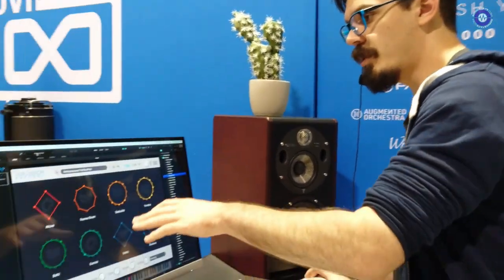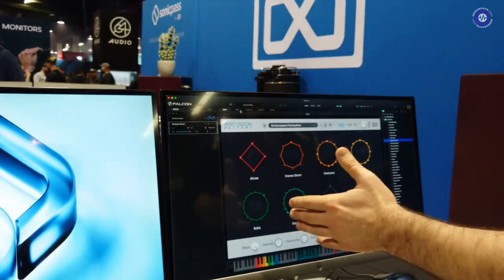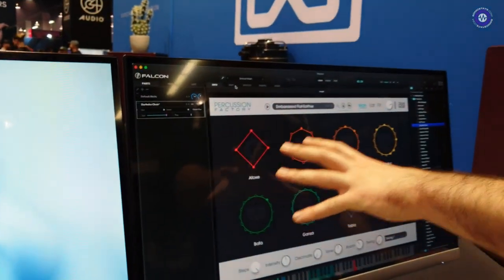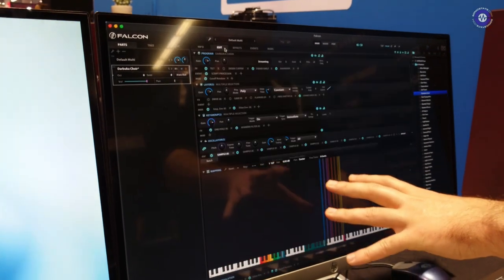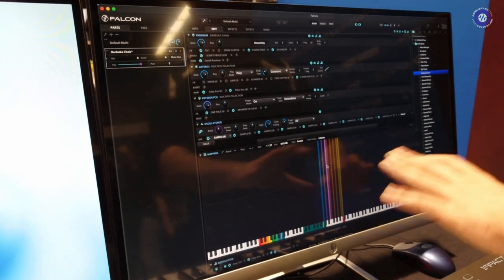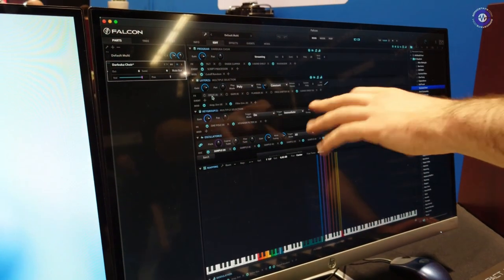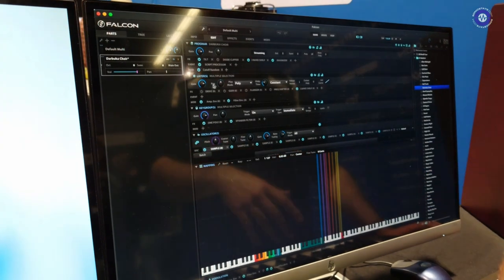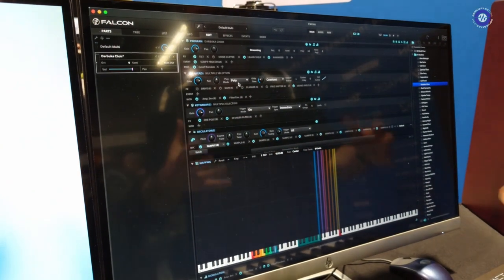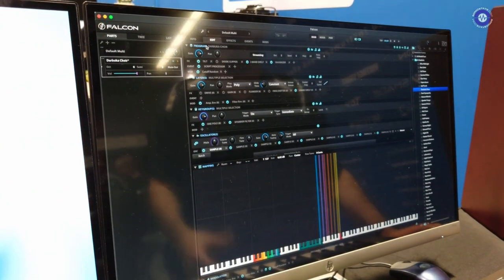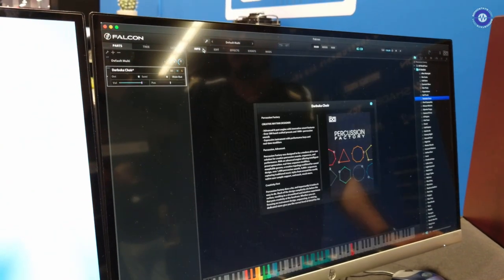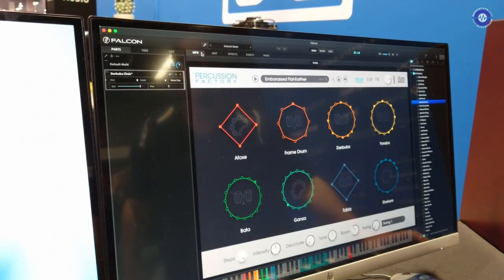But if you do own Falcon, or you get Falcon, you can actually start diving in deeper to all of these libraries, start playing with the sample mapping, start playing with the effects that are available to you, and really take these to a totally different place.